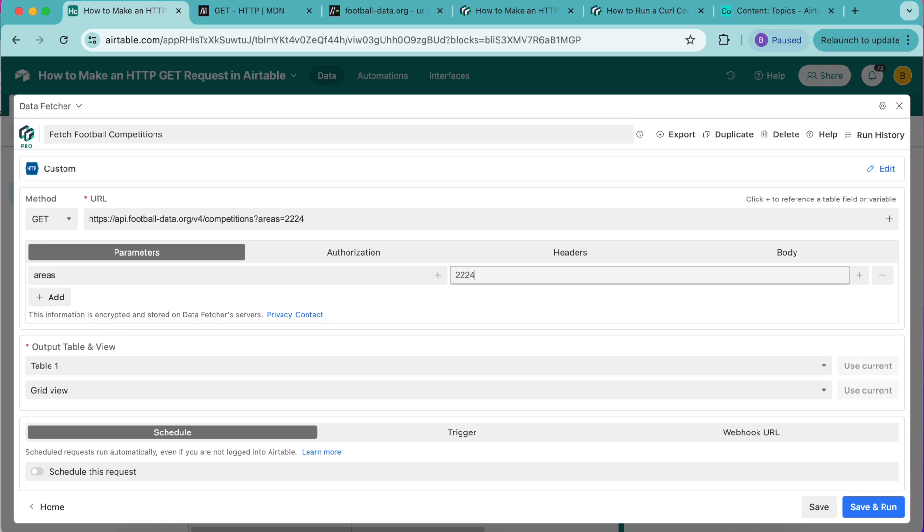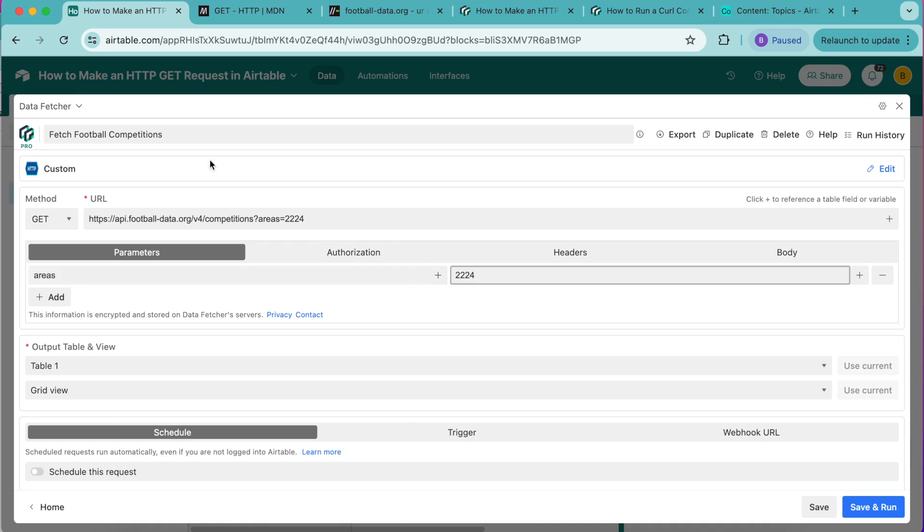If you wanted to retrieve all competitions you could leave this without any parameters. Each area in the API has a unique ID so we can include one or more IDs to fetch competitions from specific areas. You'll notice how the URL has changed with this added parameter.